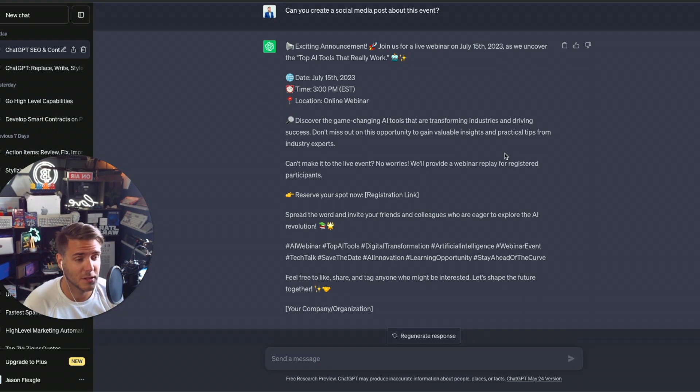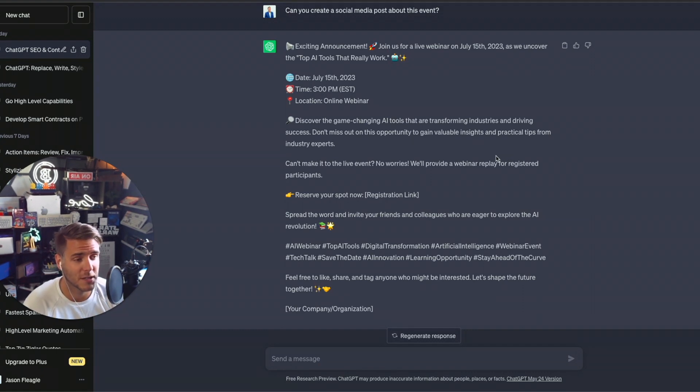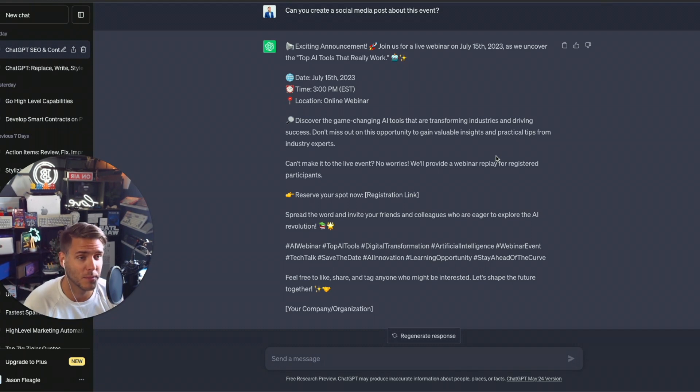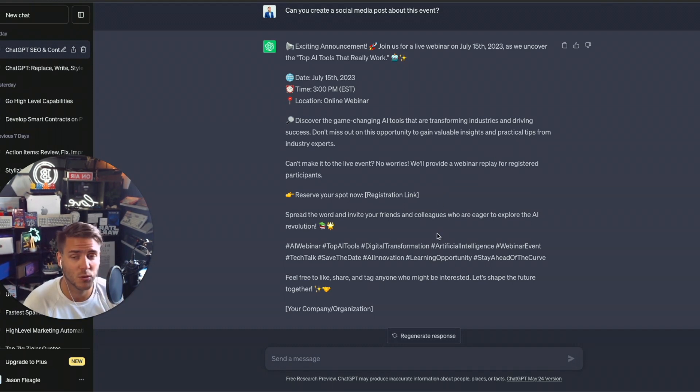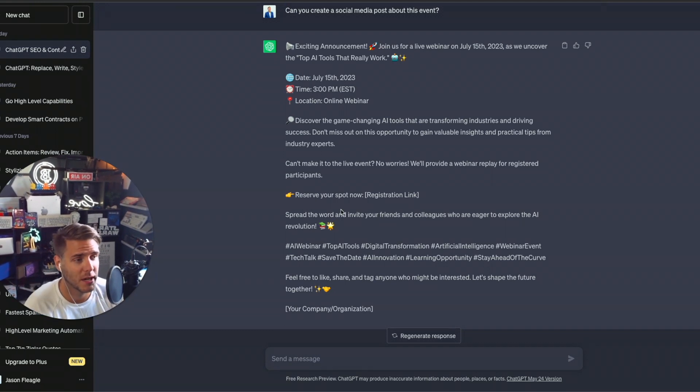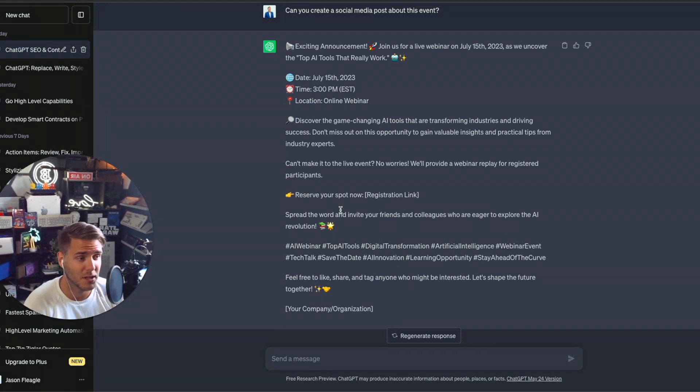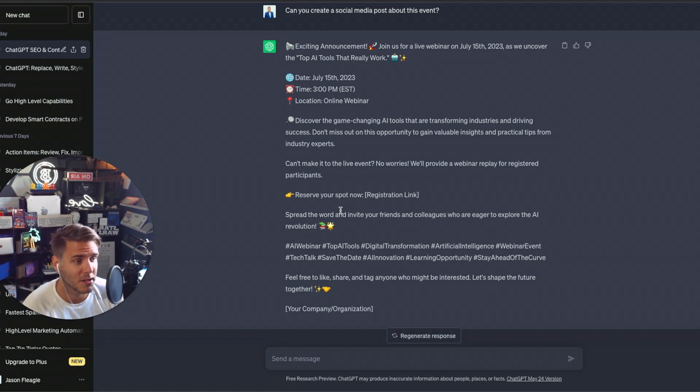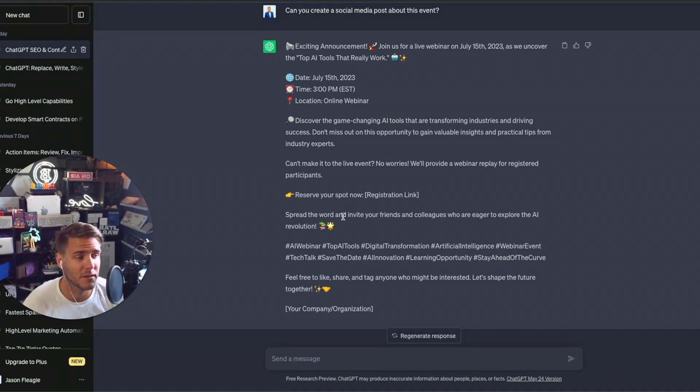I just need to go in here and make a few edits and then it's ready to go to either schedule or I can go ahead and copy and paste this in my social media platform of choice. Now, if something doesn't match your writing style, just let ChatGPT know and say, hey, this doesn't match it. Can you reframe it to like this and give it an example?